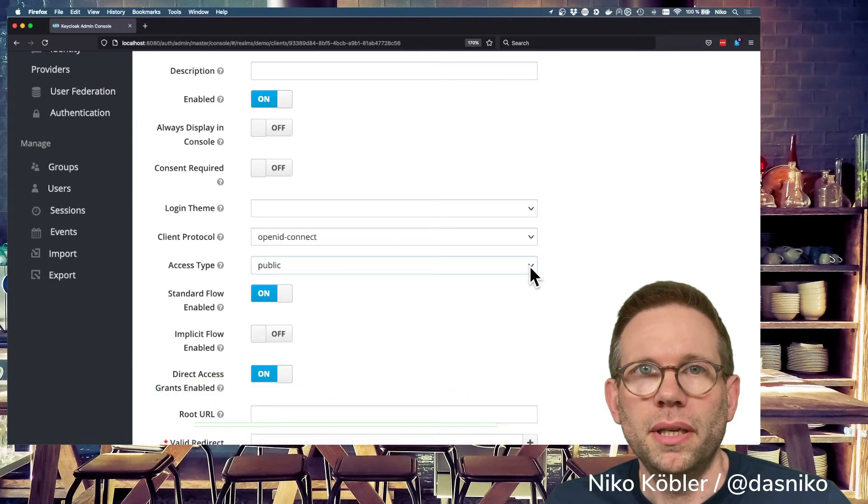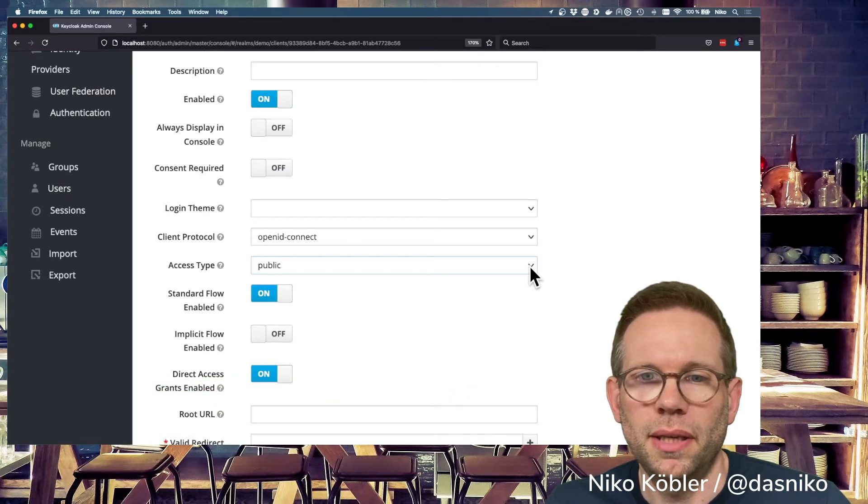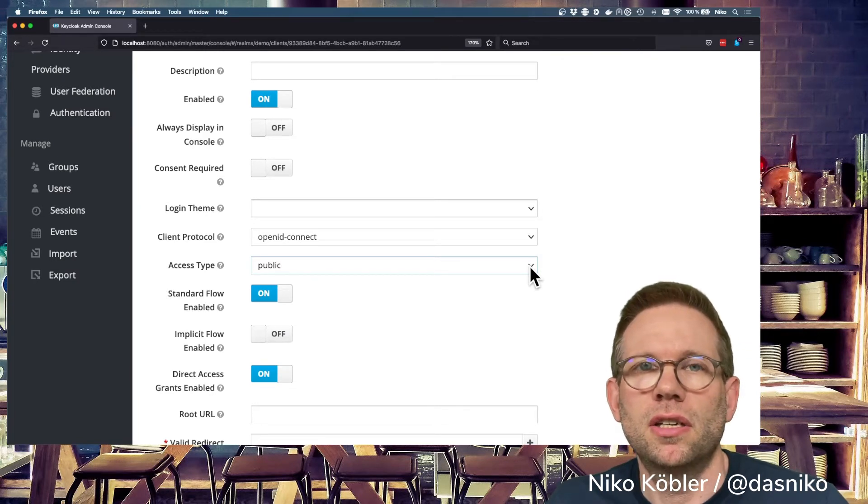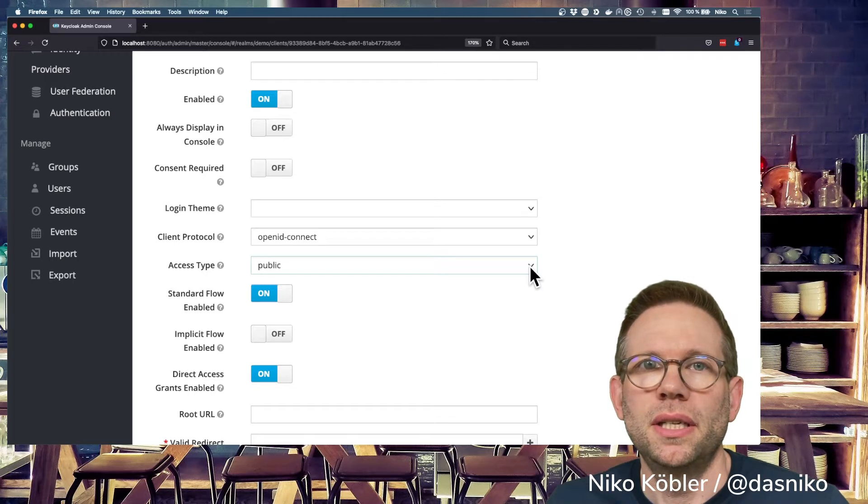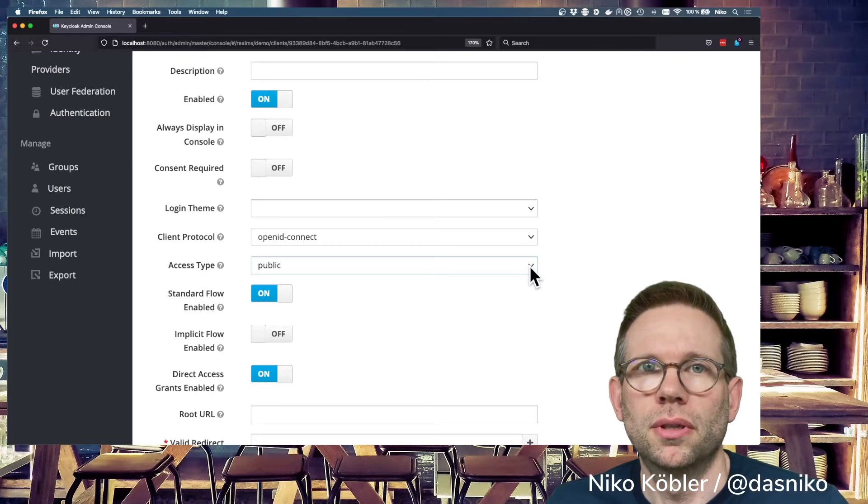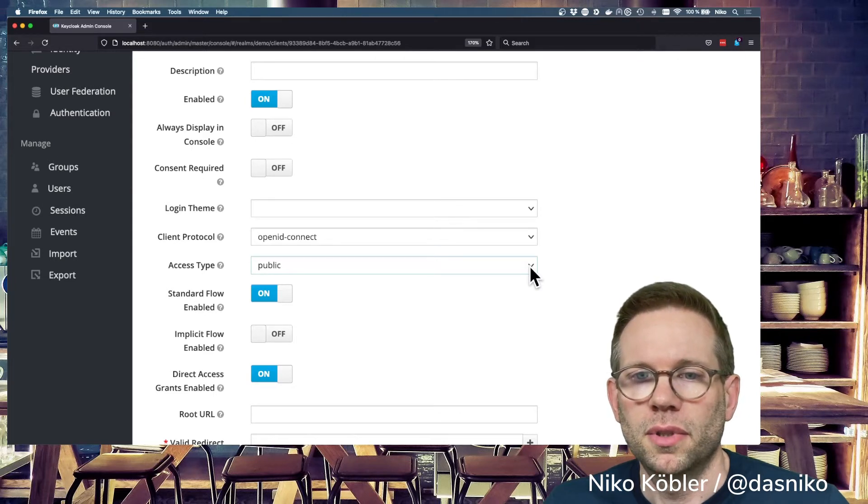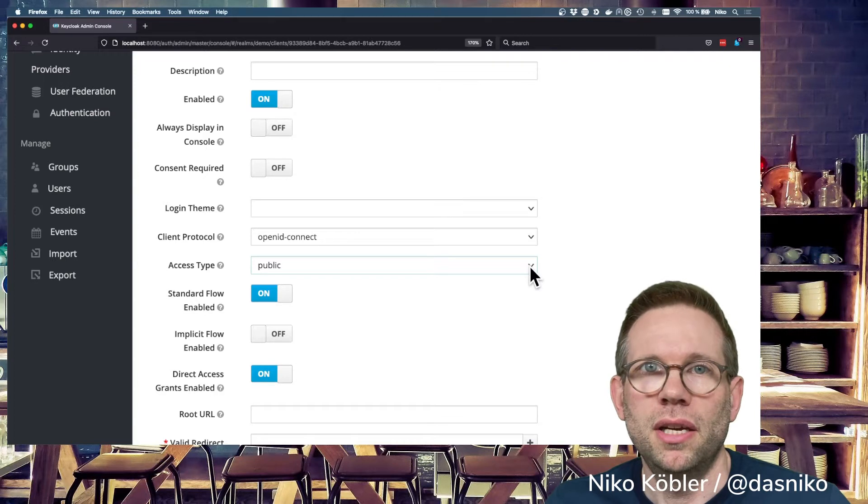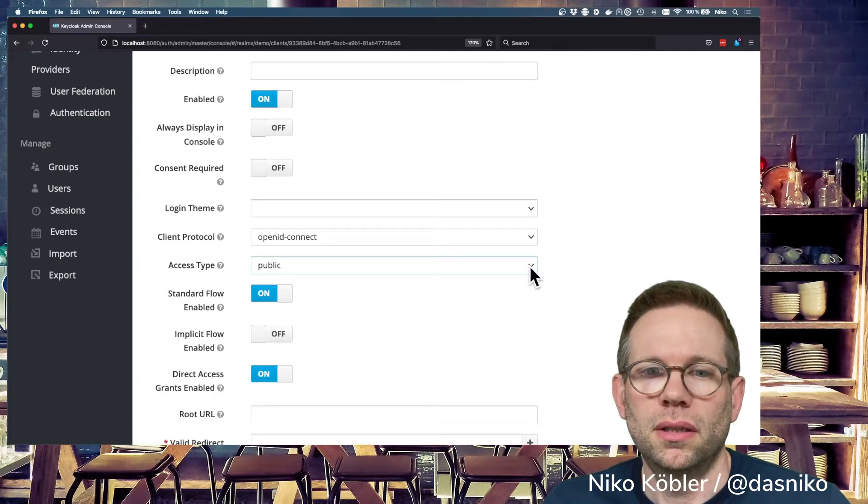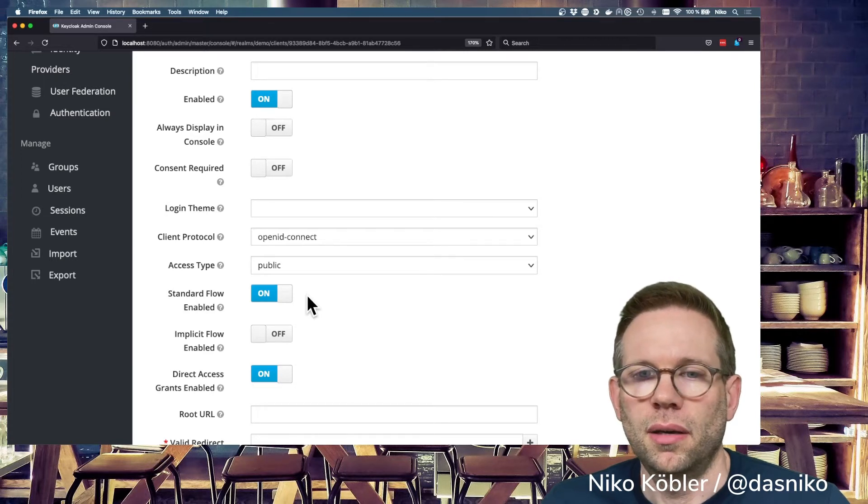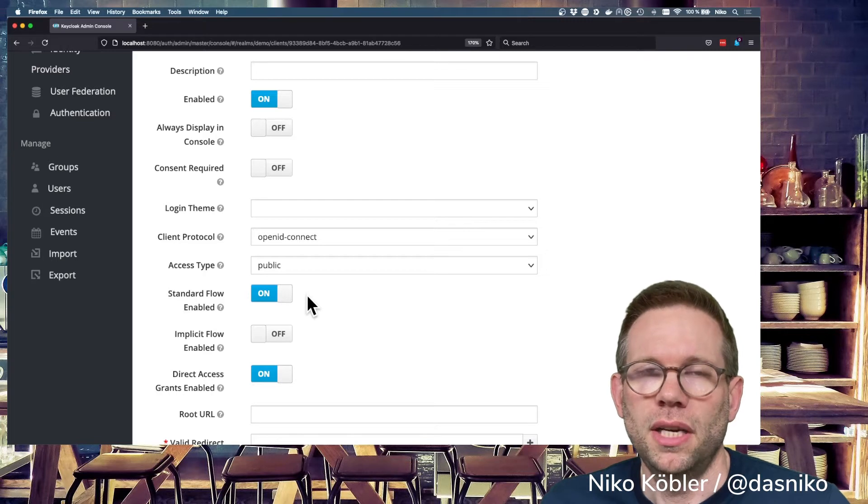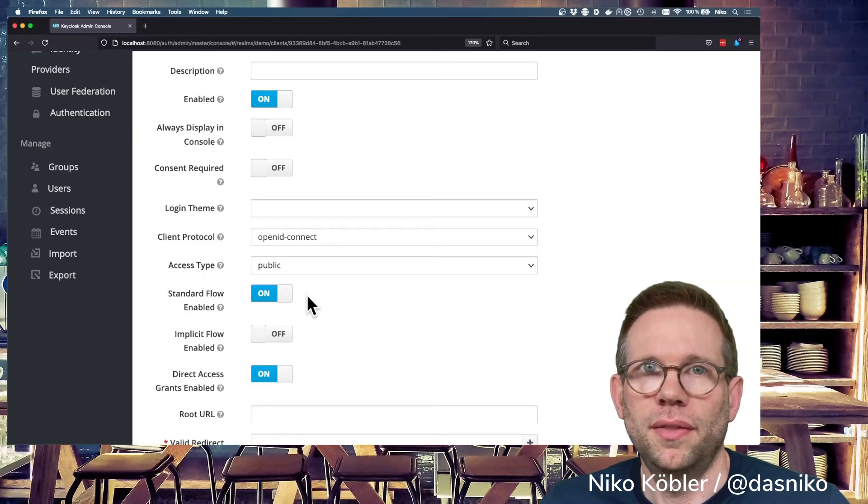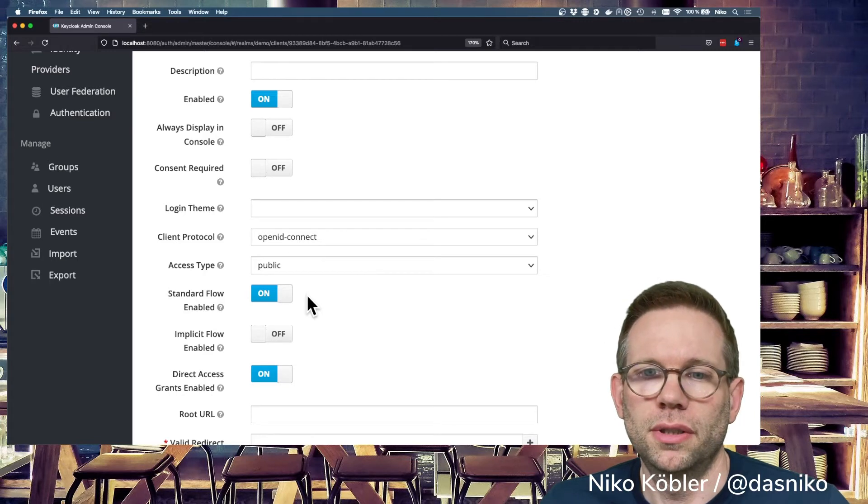Public access type clients are clients like a typical single page application where we deliver the complete application code, the JavaScript code, to the browser of your user. Public clients are able to initiate a login flow. The typical standard flow is the authorization code flow, as you might know. With the authorization code, a client is able to get the access token for the user from the Keycloak server.